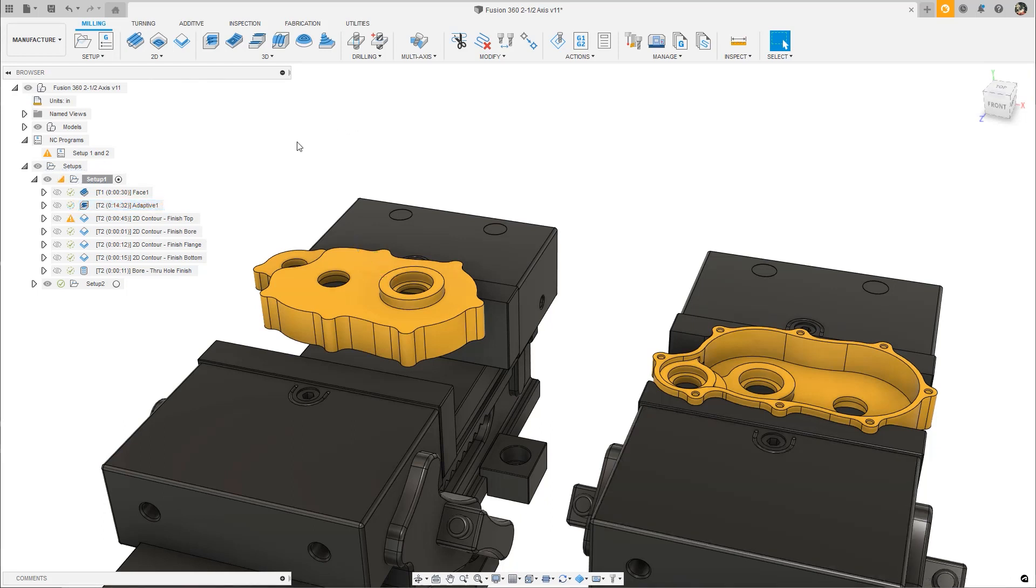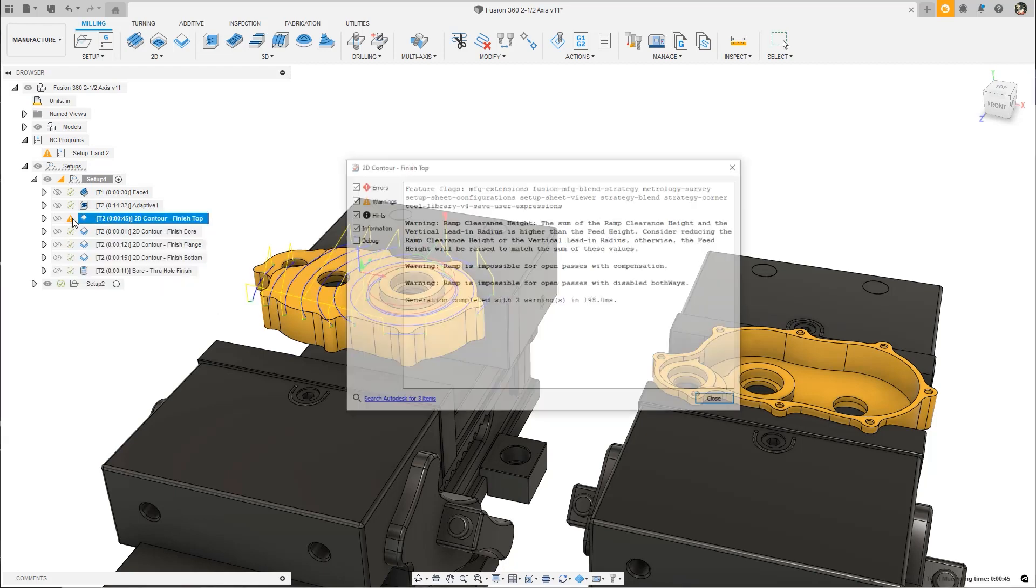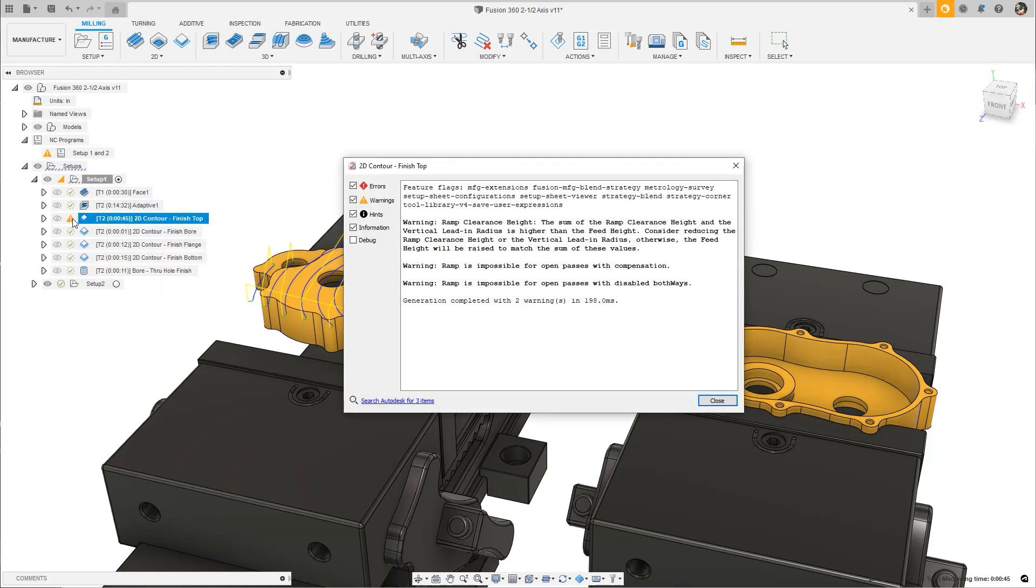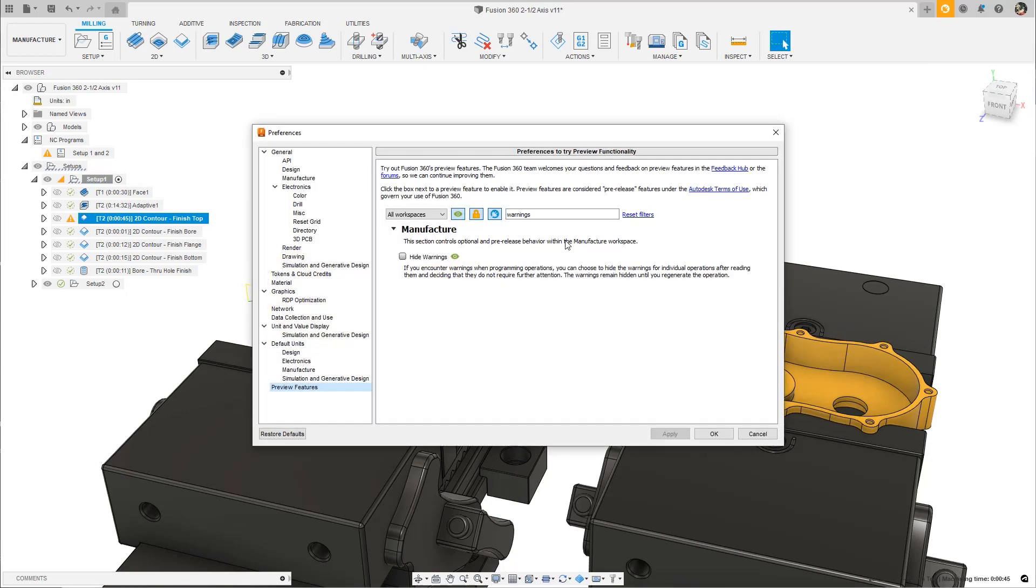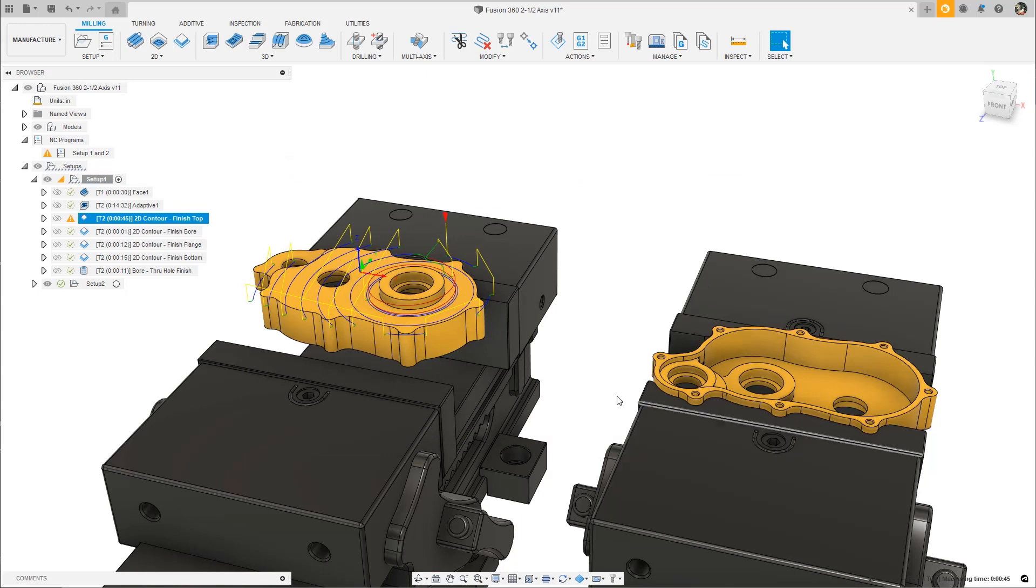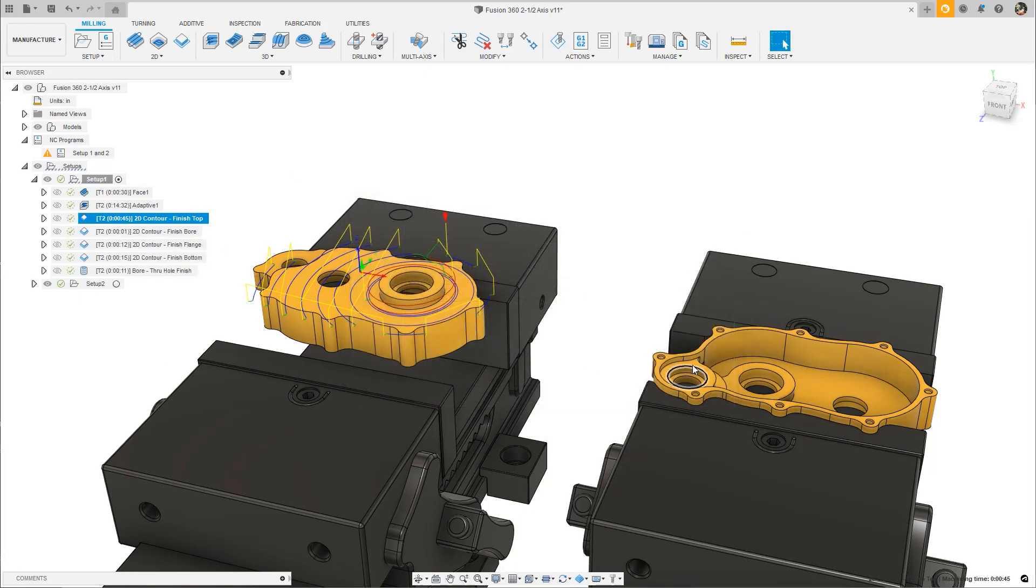Fusion 360 sometimes needs to communicate something about an operation back to you, like a warning when something needs your attention. We've updated the icons and messages in the operation browser to more easily identify the various states of operations and when you need to know something important. If you find warnings that don't apply to you, make your operation tree neat by hiding warnings that you've reviewed by enabling the Hide Warning Messages preview.